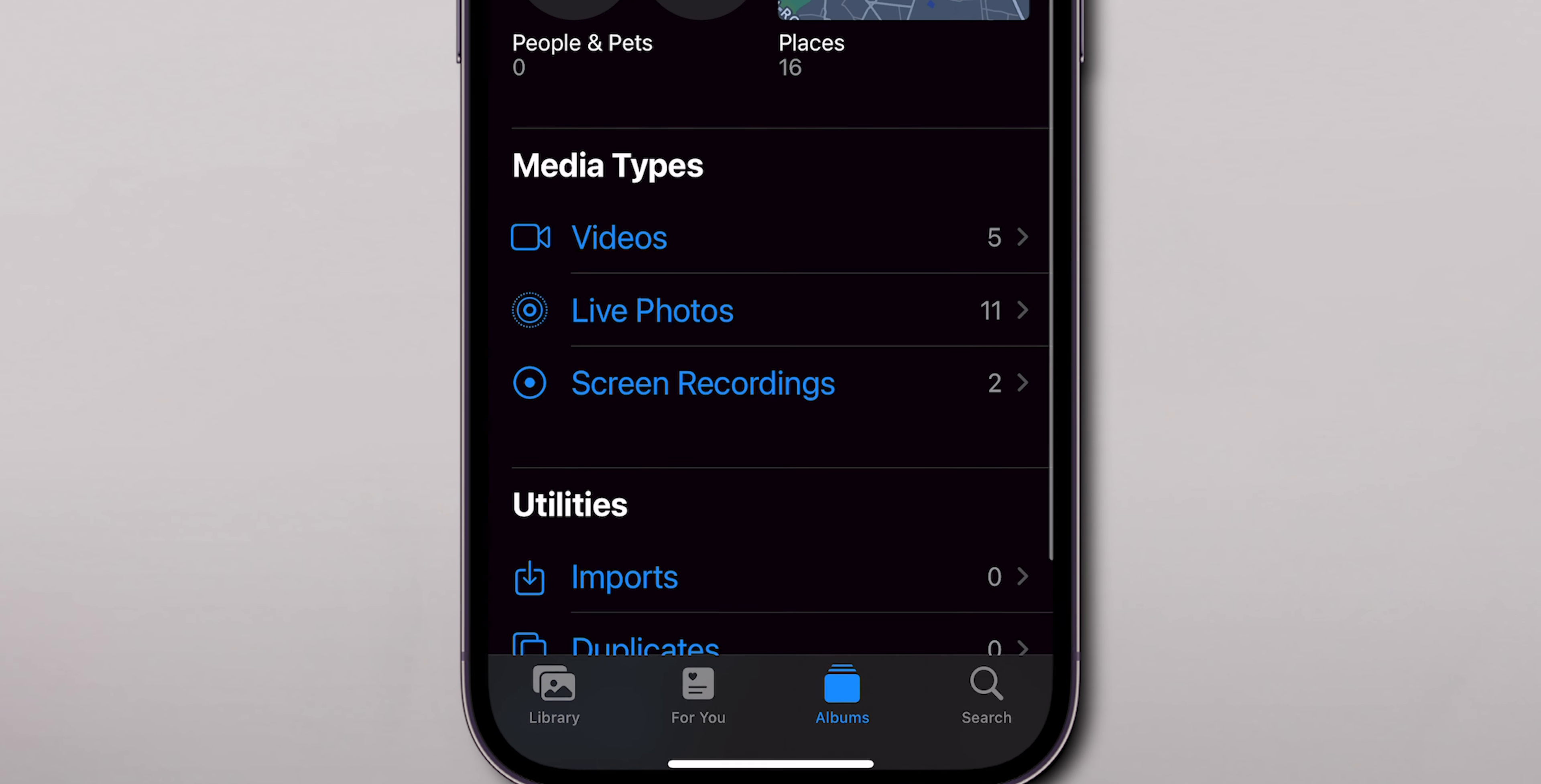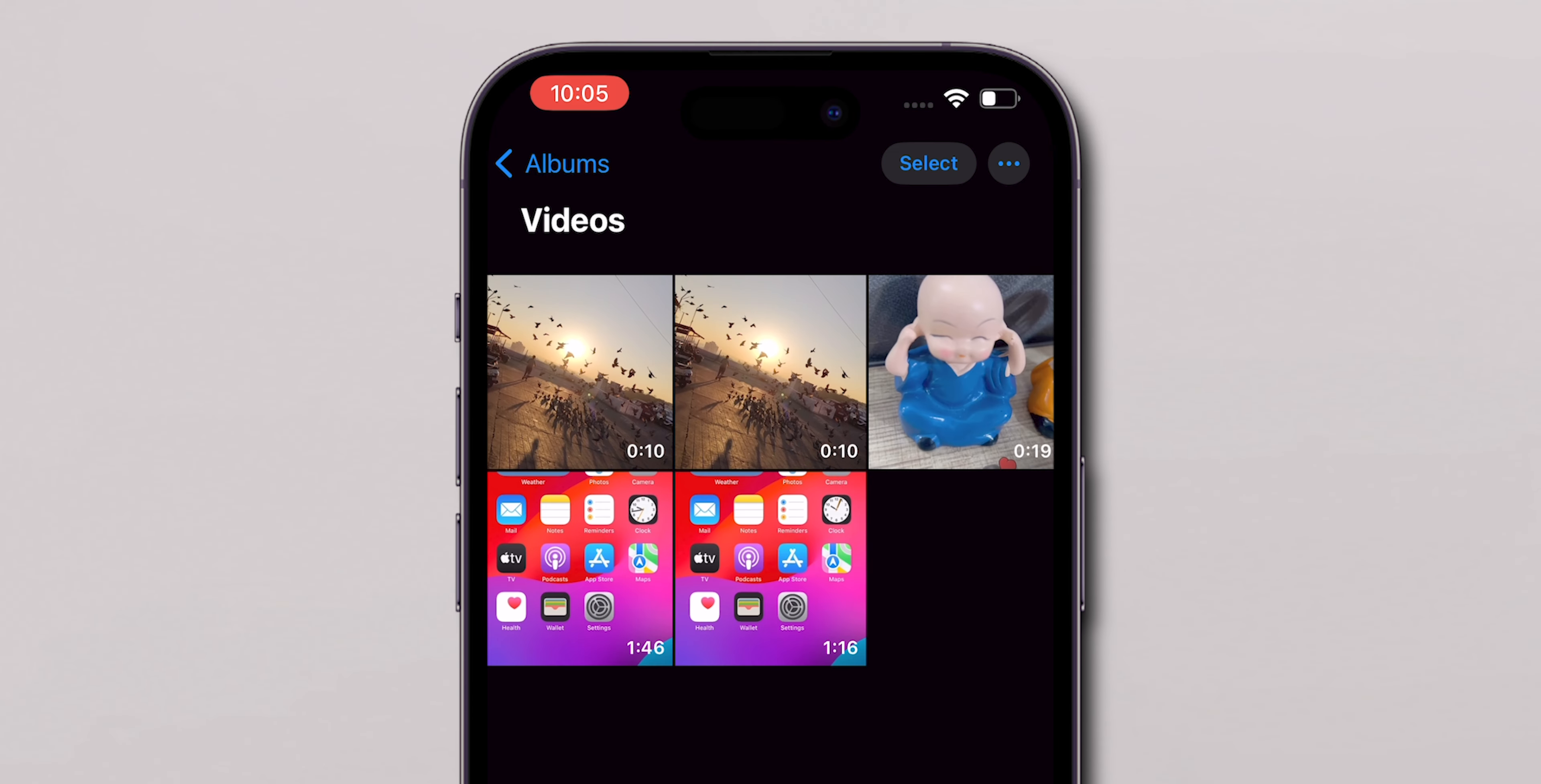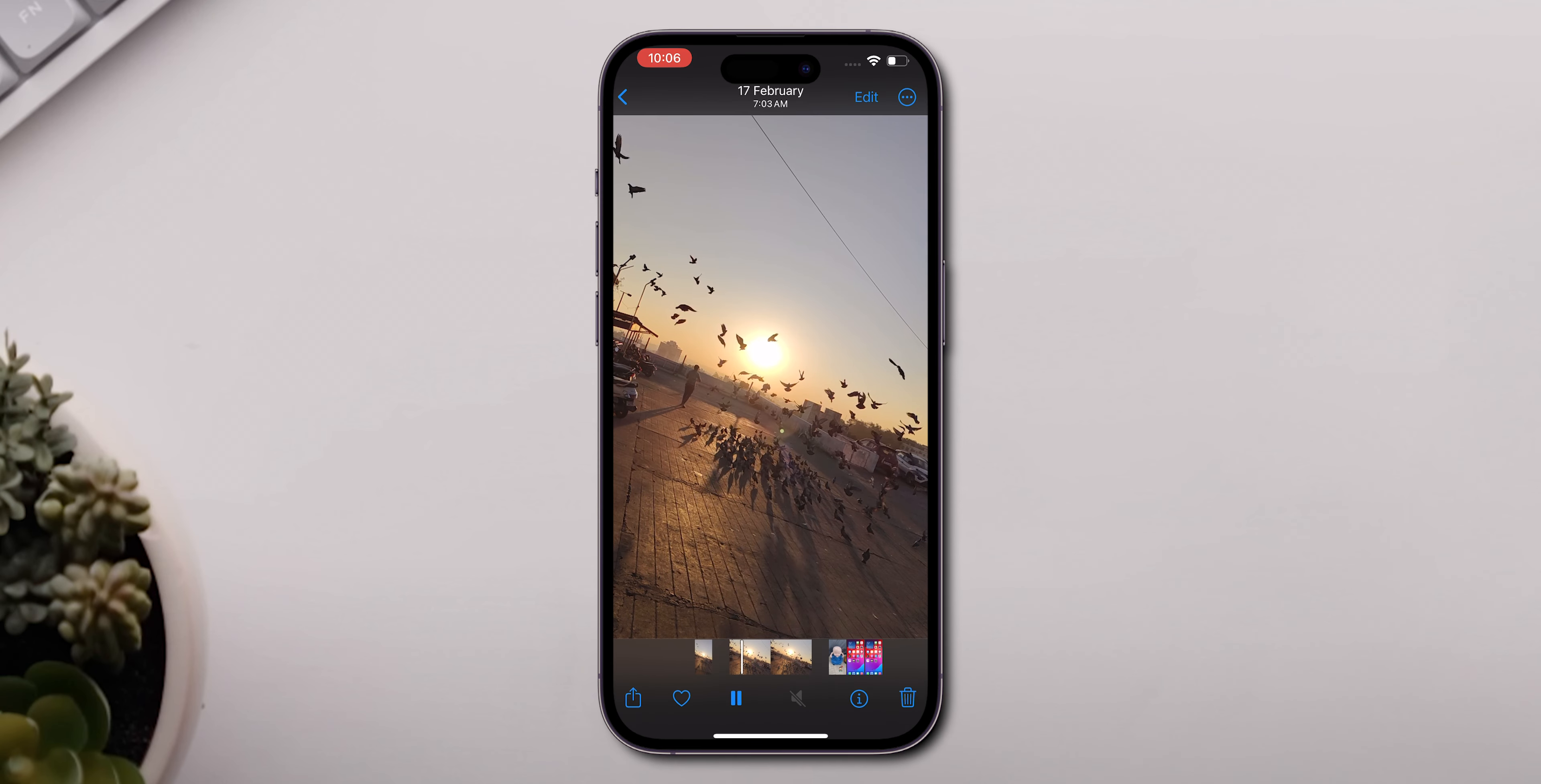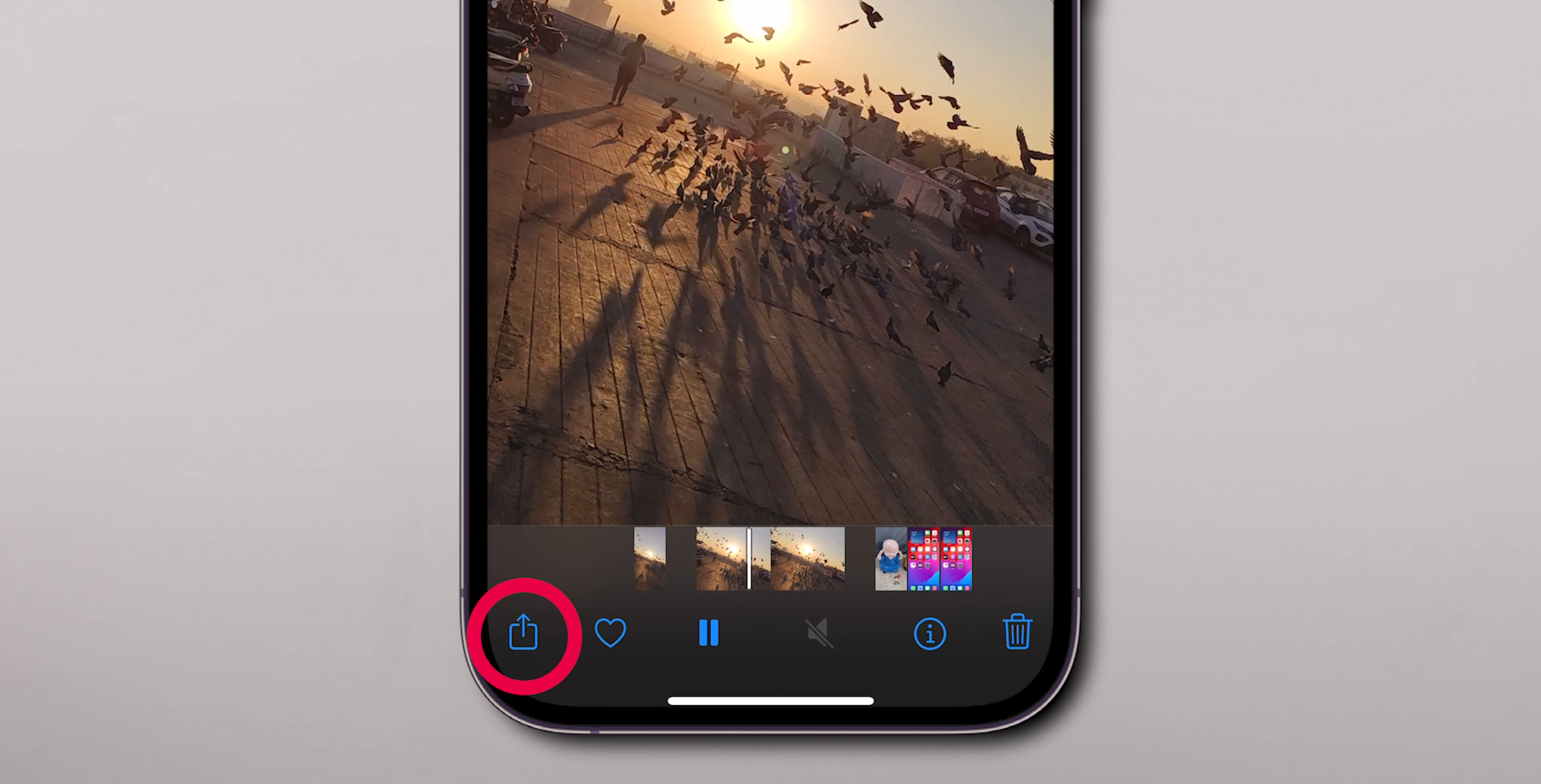Now, navigate to the video you want to save. Tap on it. Then, look for the share icon at the bottom left corner of your screen.